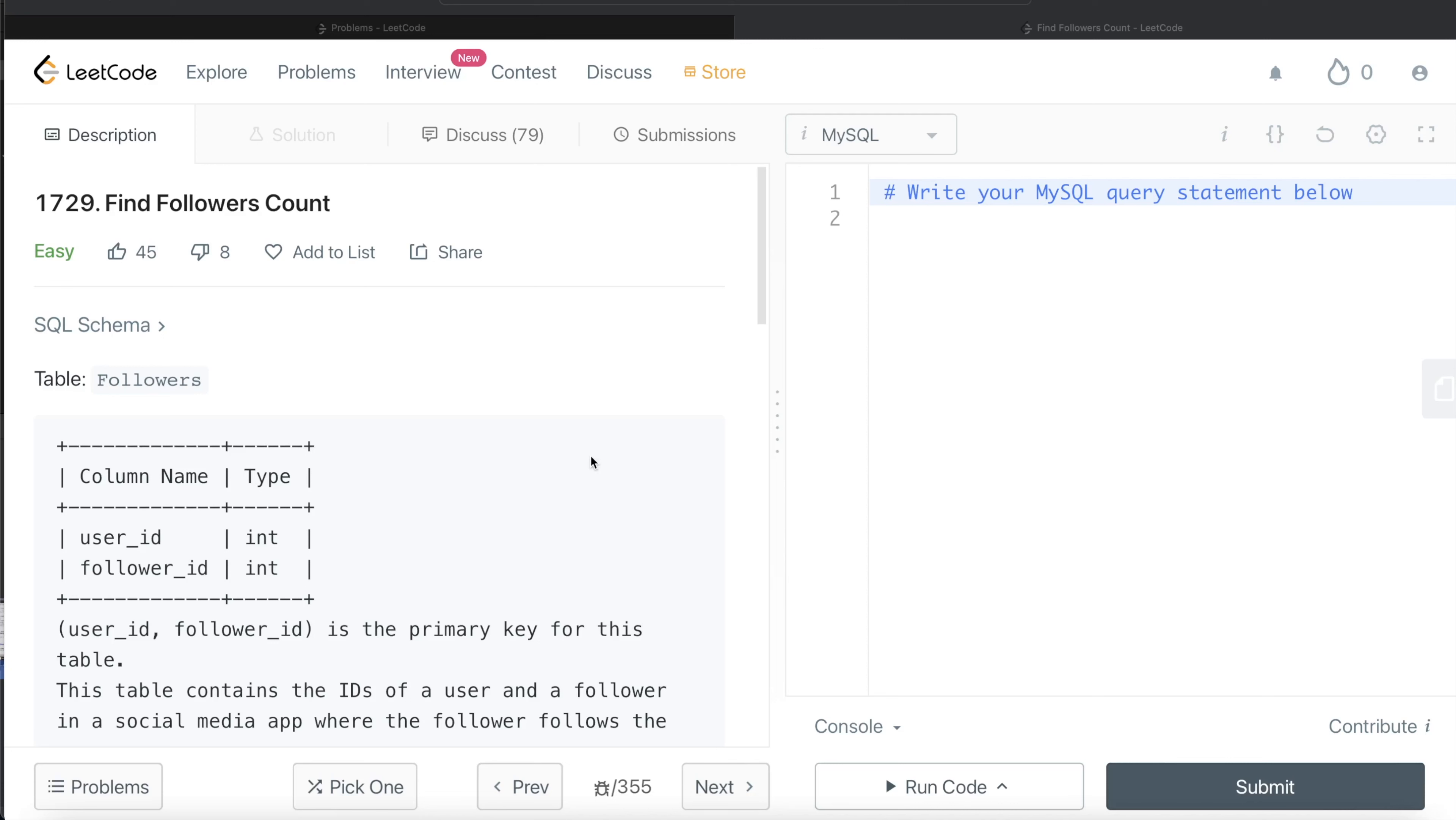Hey guys, welcome back to the channel. This channel, Everyday Data Science, is all about trying to learn the different concepts involved in data science by practicing a lot of questions.